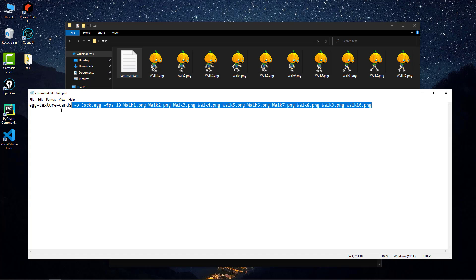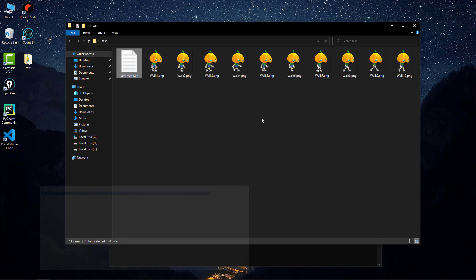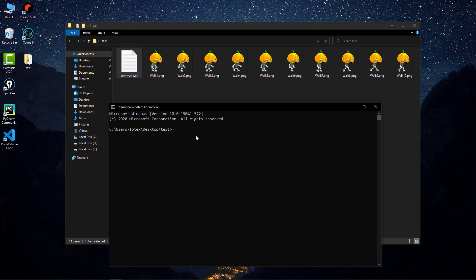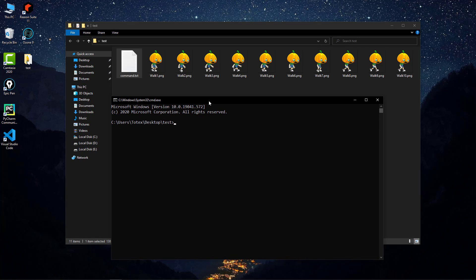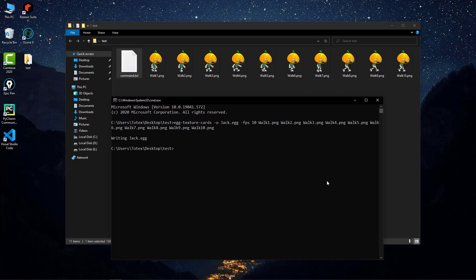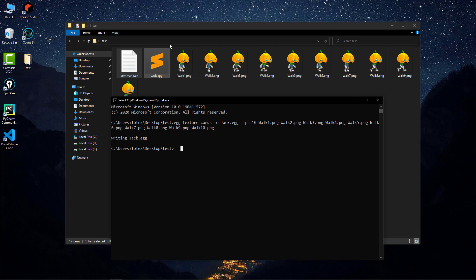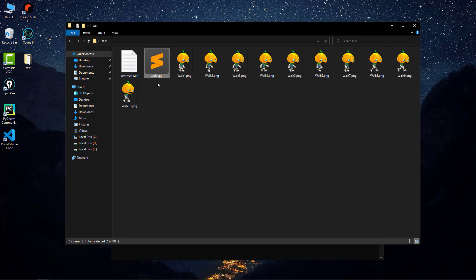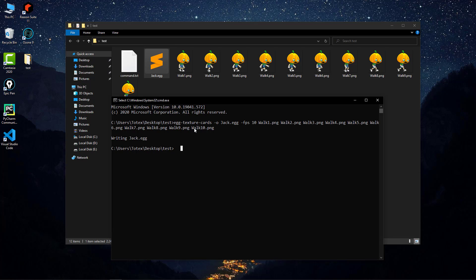I'll copy this and go to CMD. When I run this command, it says writing Jack.egg and creates the Jack.egg file. We specified here that the output should be called Jack.egg.